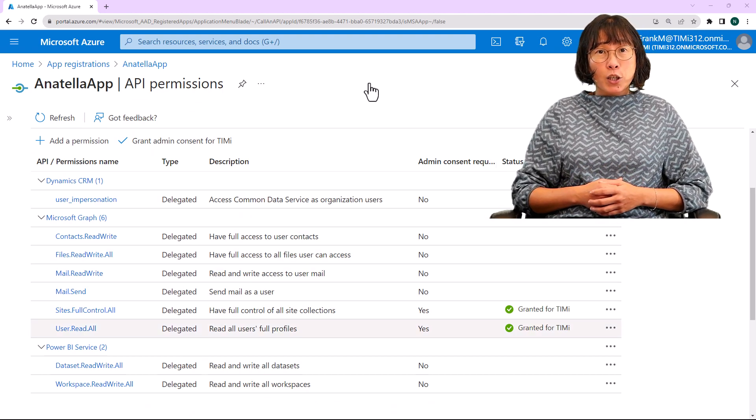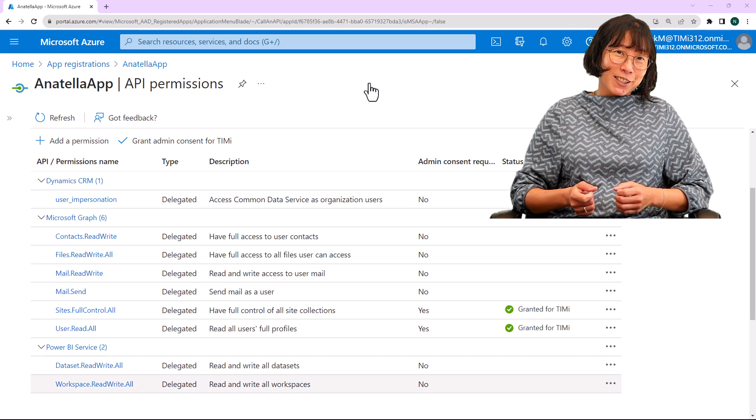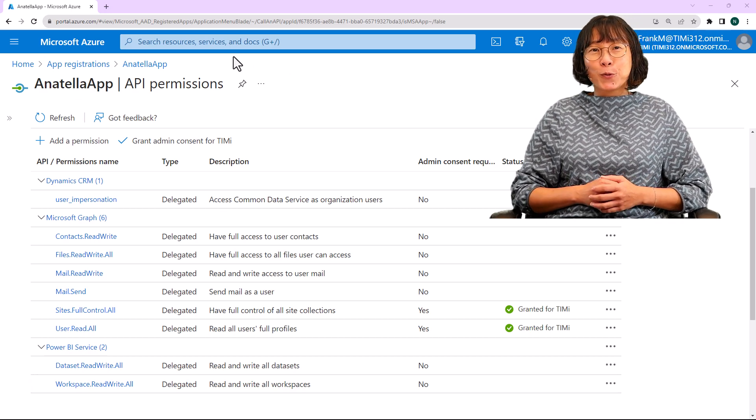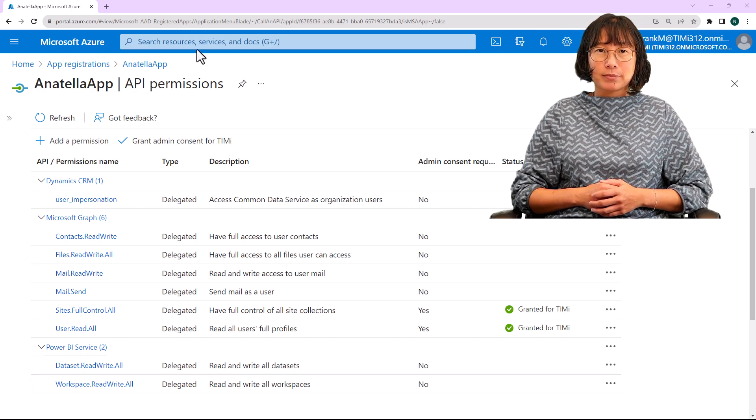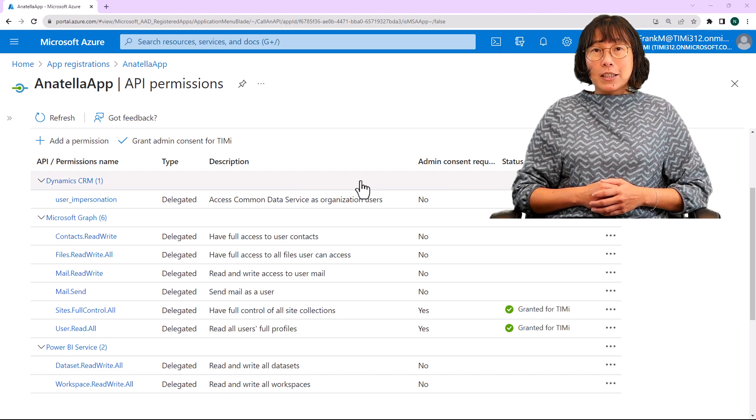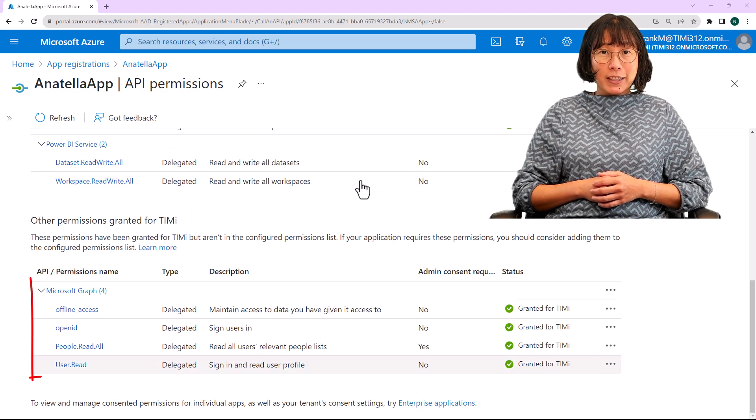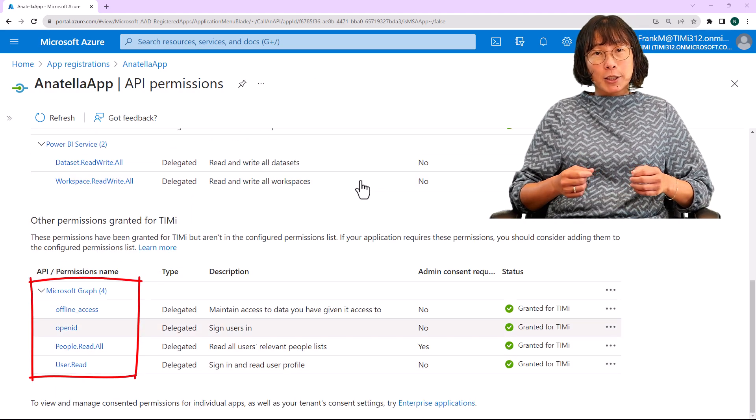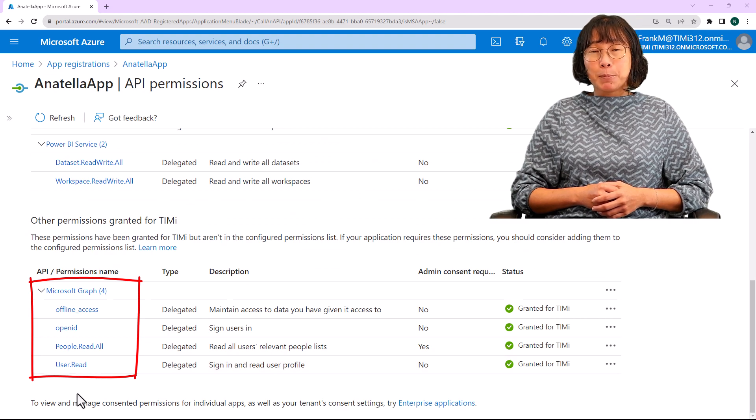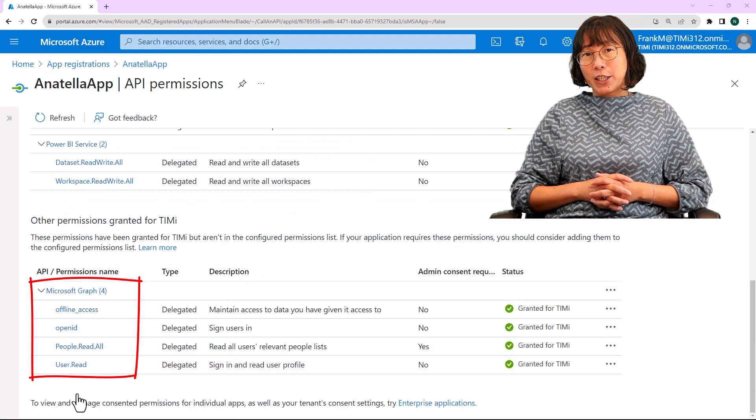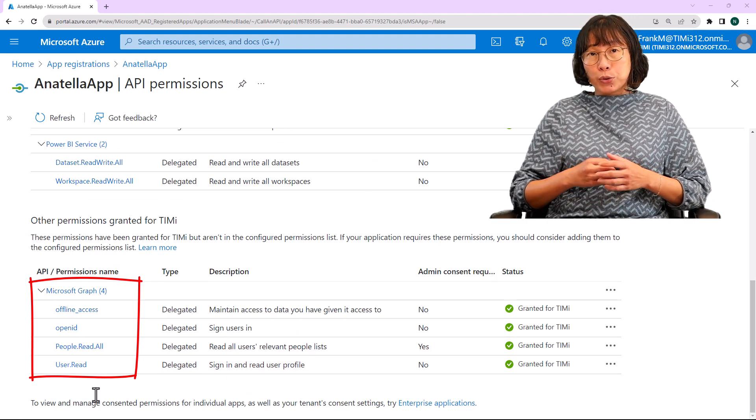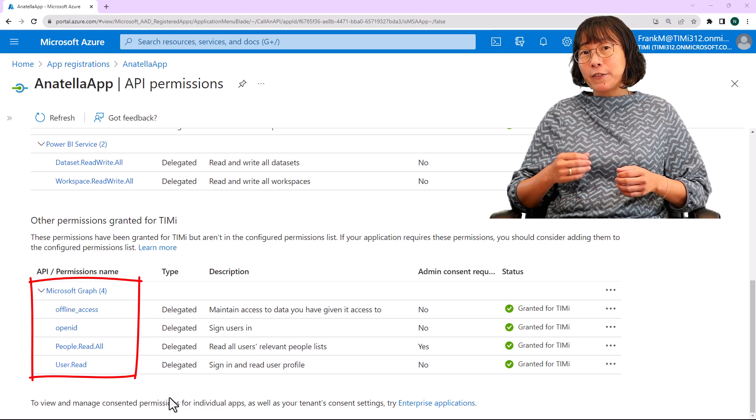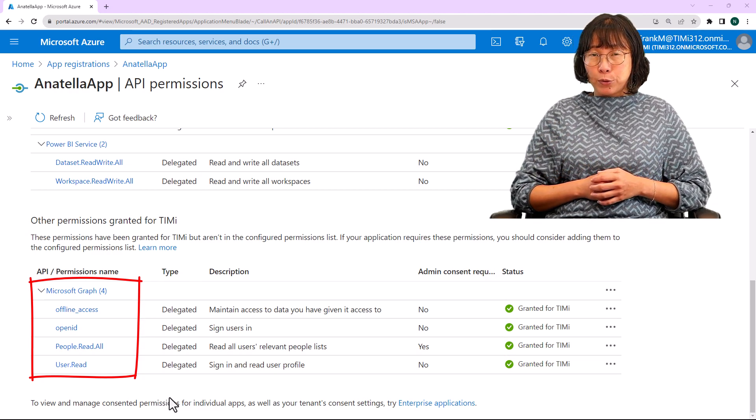As a summary, here is a quick rundown of the permissions required for each service. These three permissions mentioned here are typically granted automatically by Azure to all applications. So, you should already have these permissions by default.